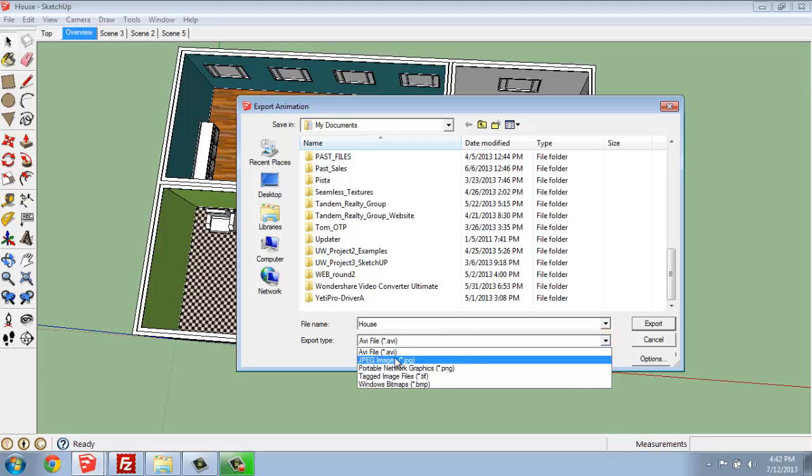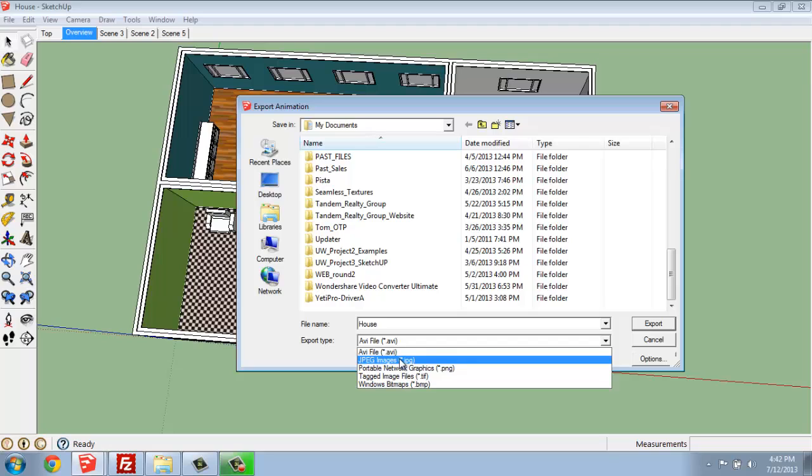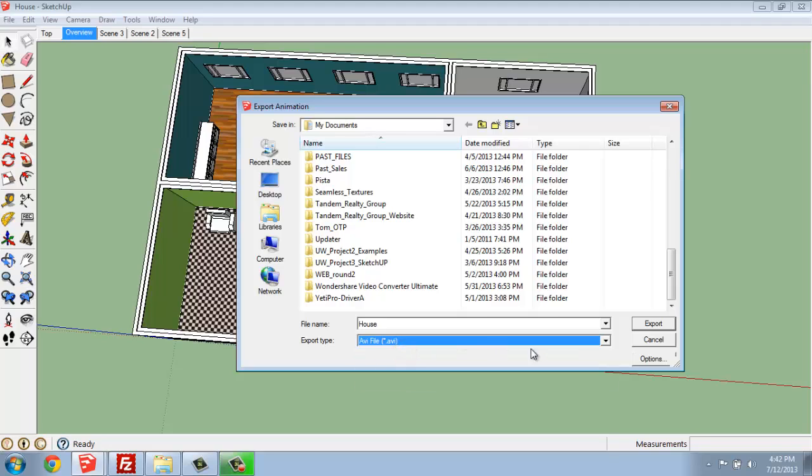So I would like it to be an AVI file. If I say JPEG, it will send out a whole bunch of separate images. I'll do AVI, and you can even go into Options before hitting Export.